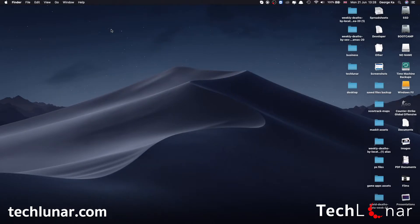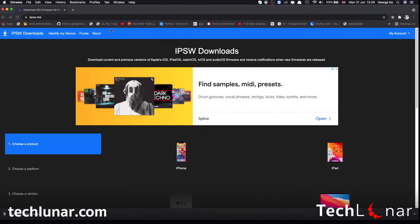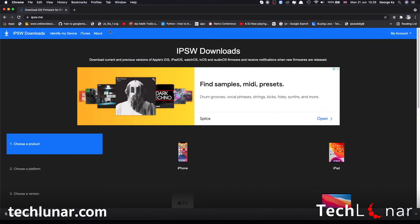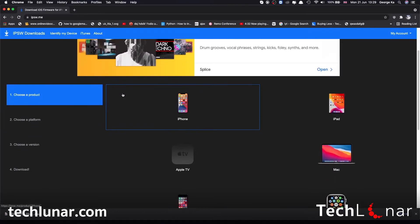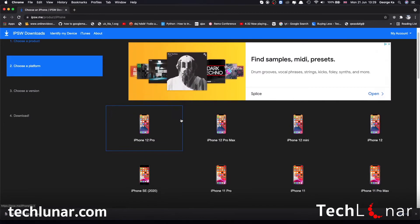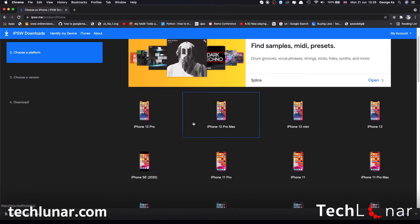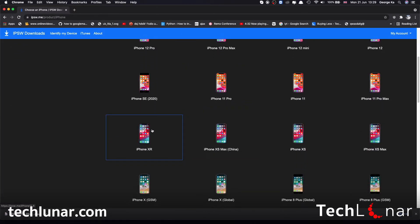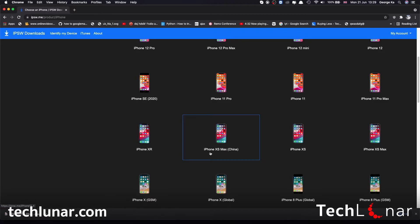The first thing you have to do is to download the iOS 14.6 or iOS 14.7 firmware, depending on which one is available for you, which we're going to be using to restore our iPhone. This can be done by going to the ipsw.me website. Because you have an iPhone, you can choose iPhone here. From here you need to choose which iPhone you have. In my case I have an iPhone XR so I'm just going to select this. But say you have another iPhone, say an iPhone XS Max, then as you can see you have two versions: iPhone XS Max China and iPhone XS Max.